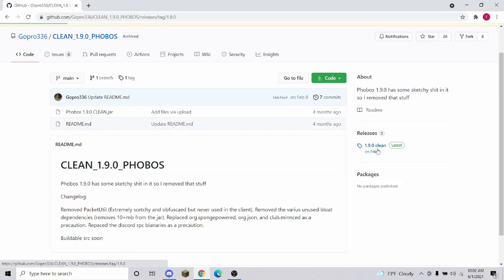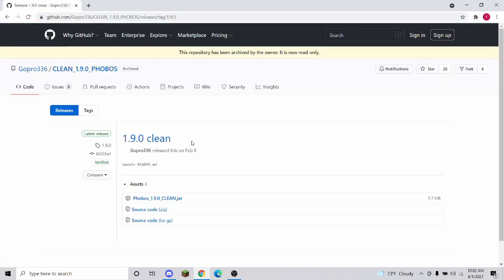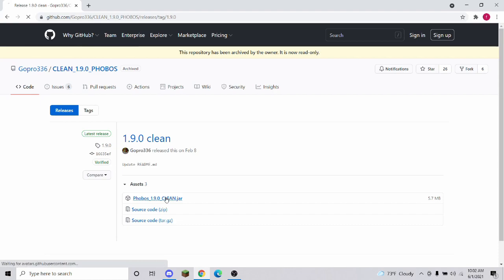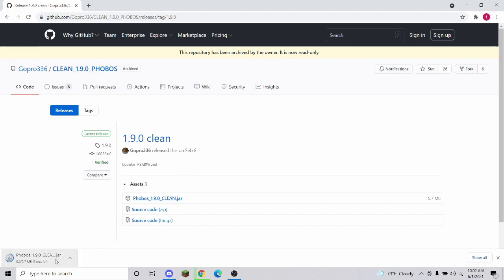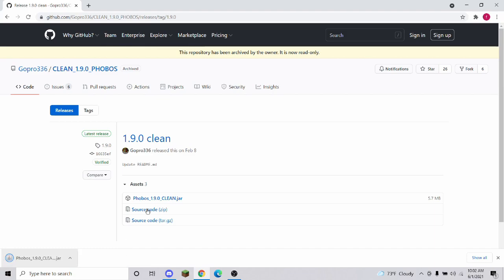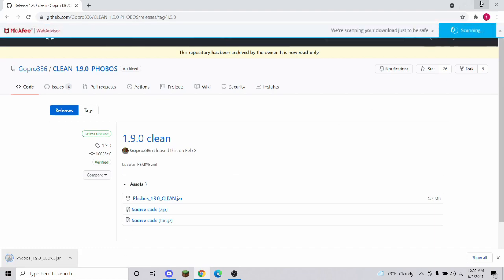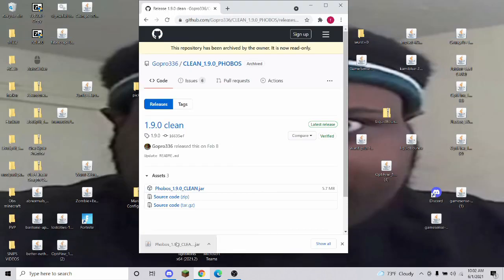It removes all the sketchy stuff inside of it. Right here, you're going to click the clean jar. Then you're going to press Keep. By the way, this is safe — there's no virus inside this one. Then you're going to drag it to your desktop and leave it there for now.